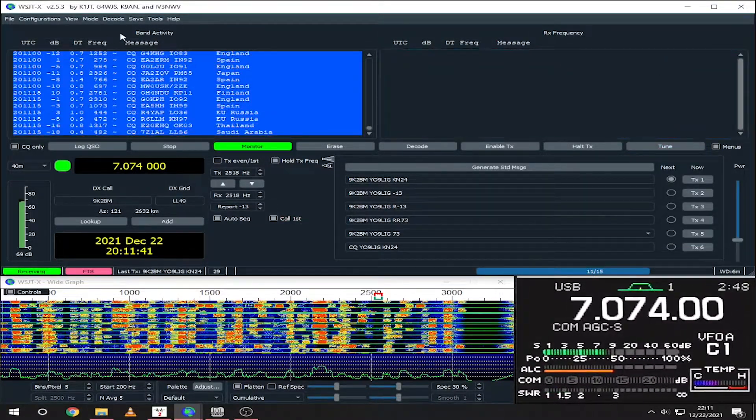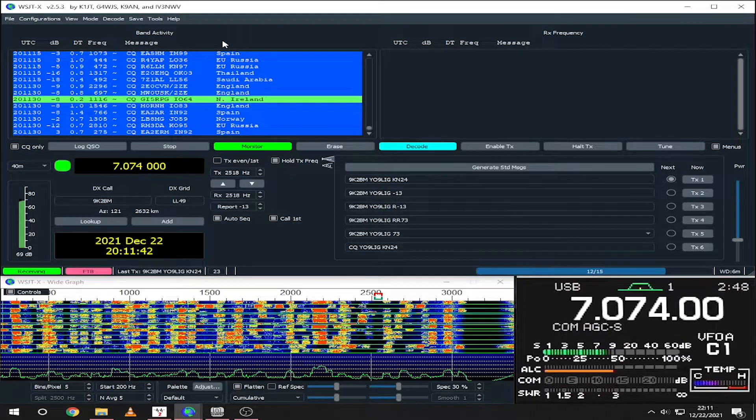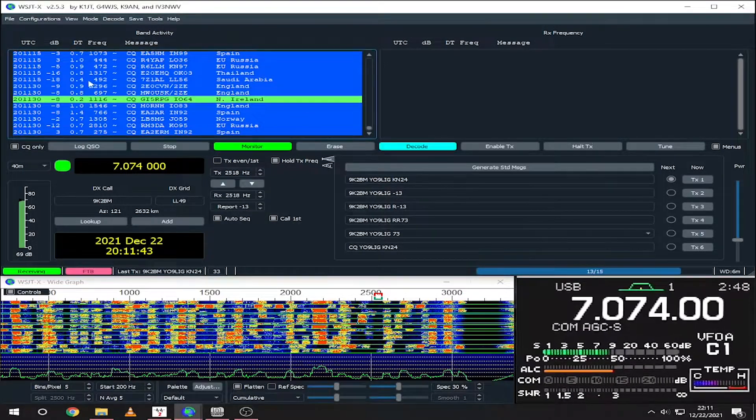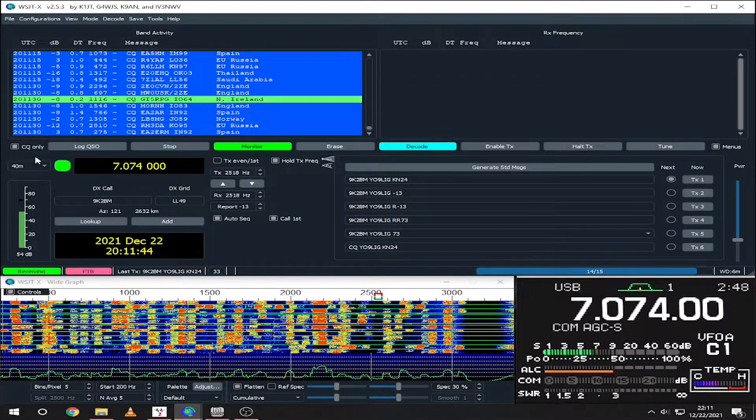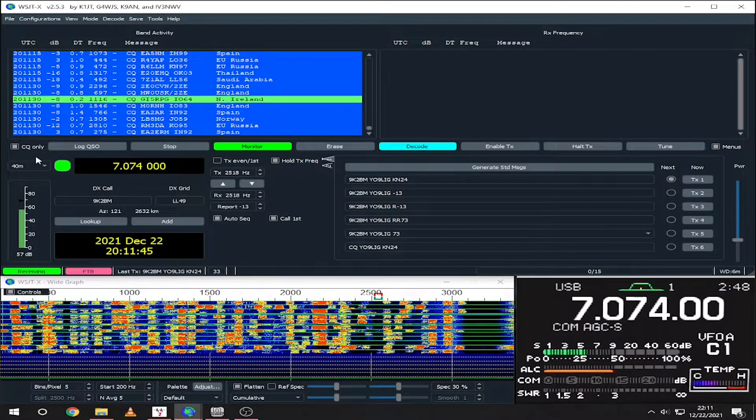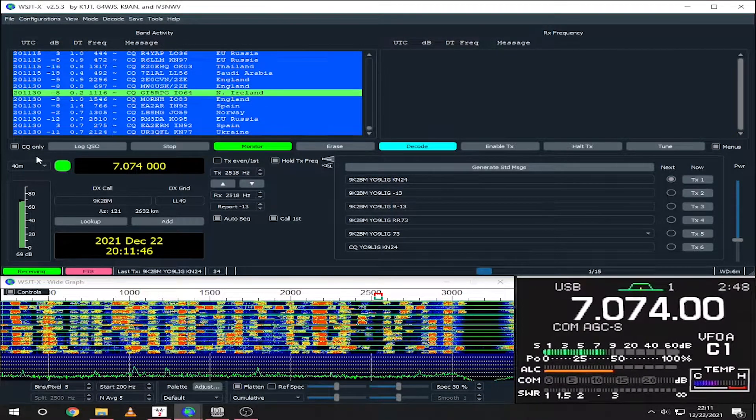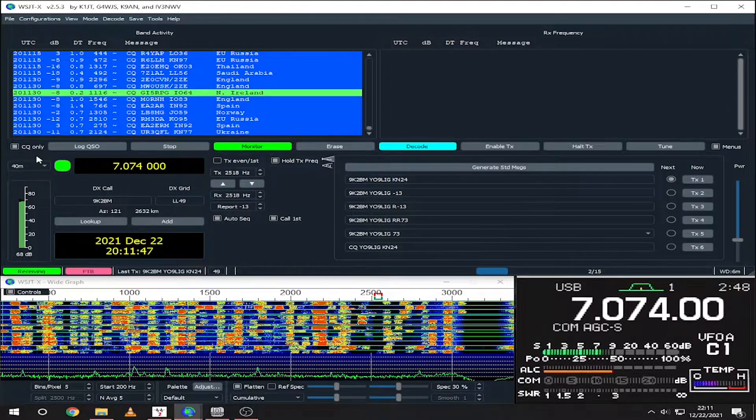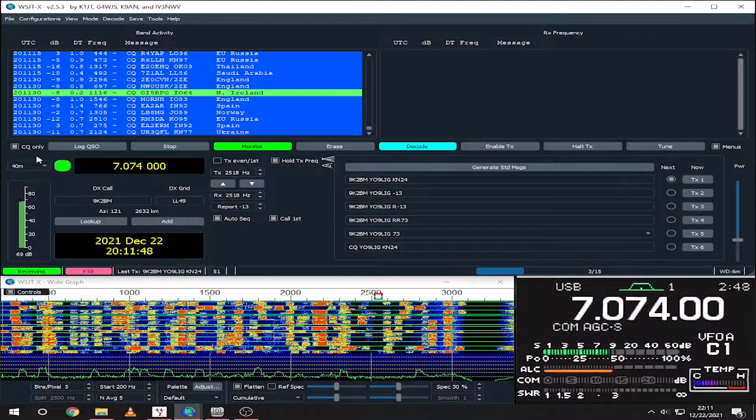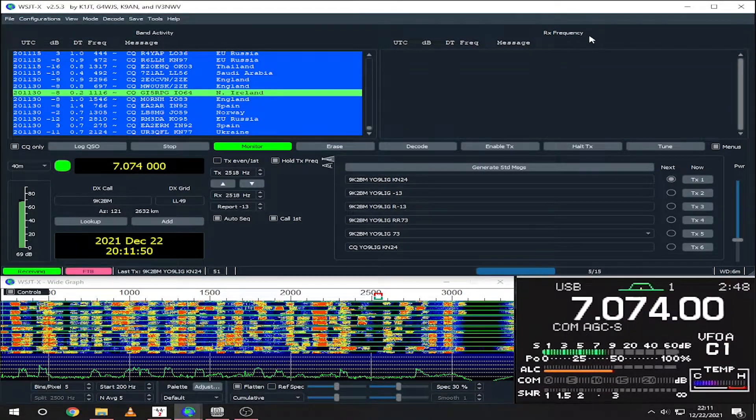Now that everything is set up, let's see how easy it is to make a QSO. Here I have CQ only enabled, so I only see CQ messages in the band activity window.